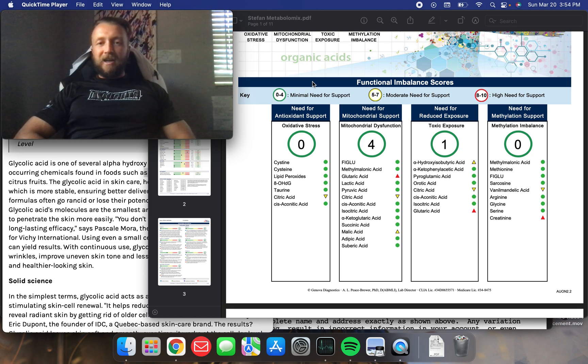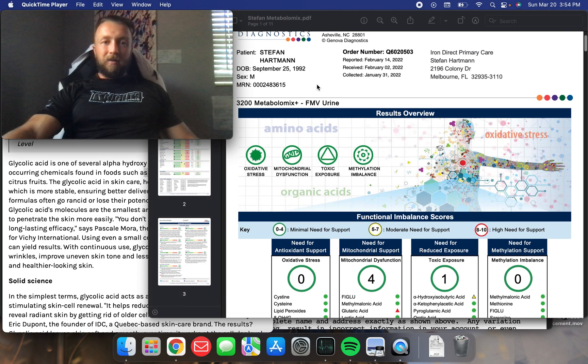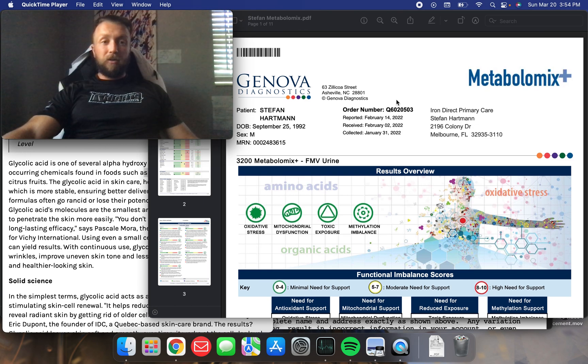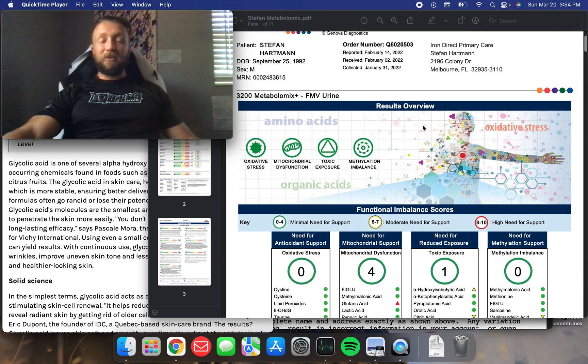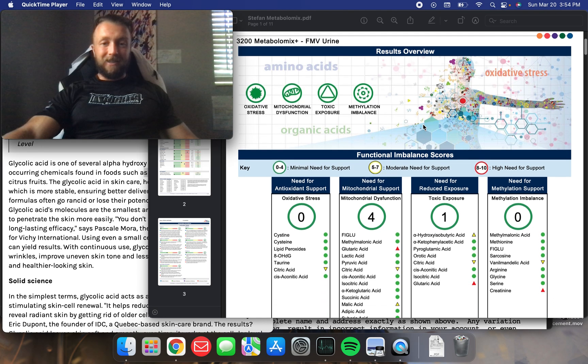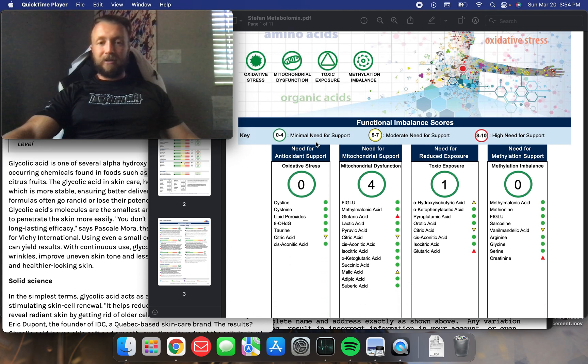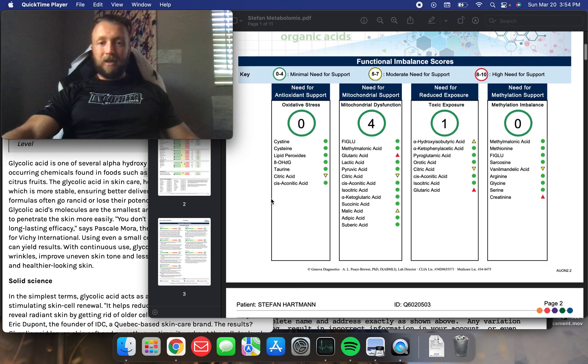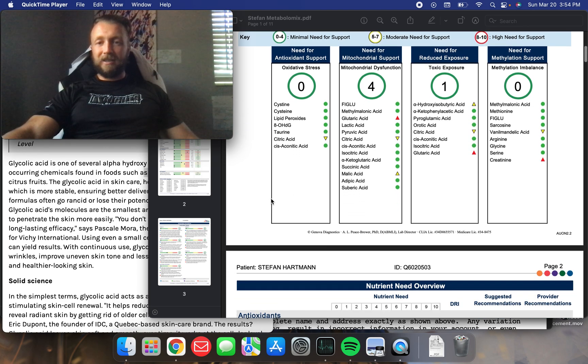Hi everyone, Stefan Harvin here, Iron Direct Primary Care. Today I'm going over my results for my metabolomics test by Genova Diagnostics. It's a pretty cool test. It's known as an organic acid test. And this is basically a nutritional status. So we're going to go through this and try to figure it out because it's pretty complex.